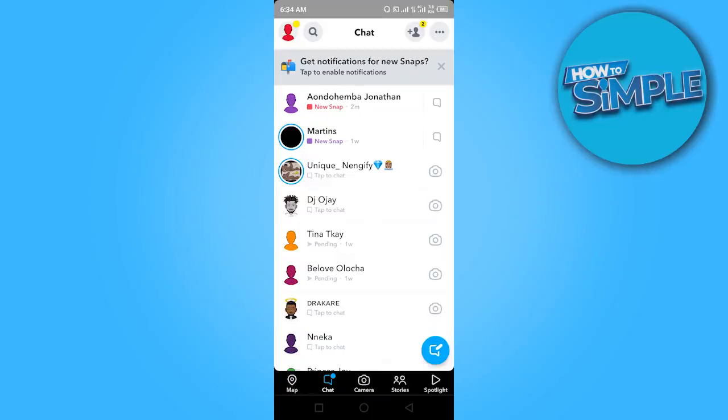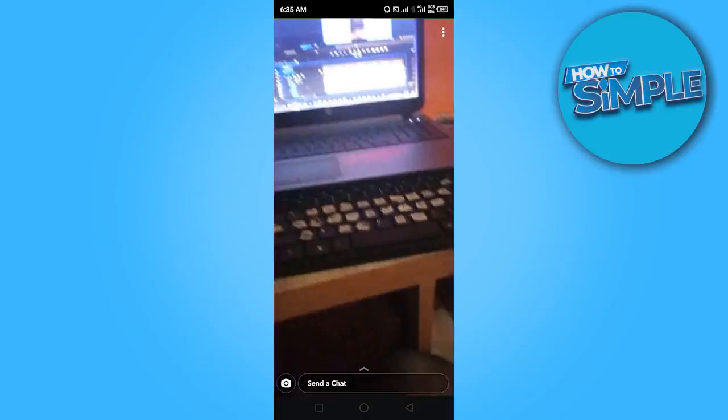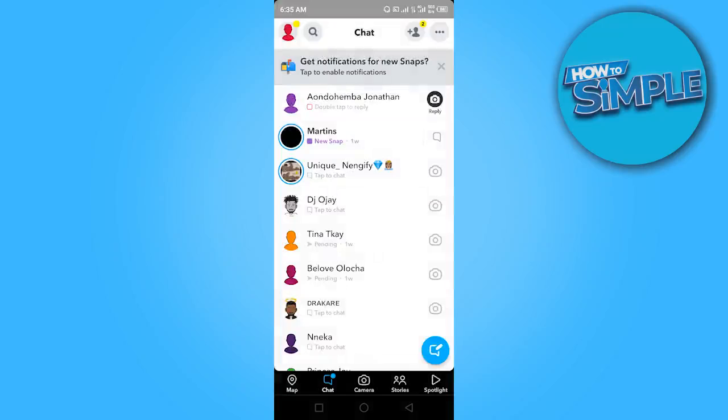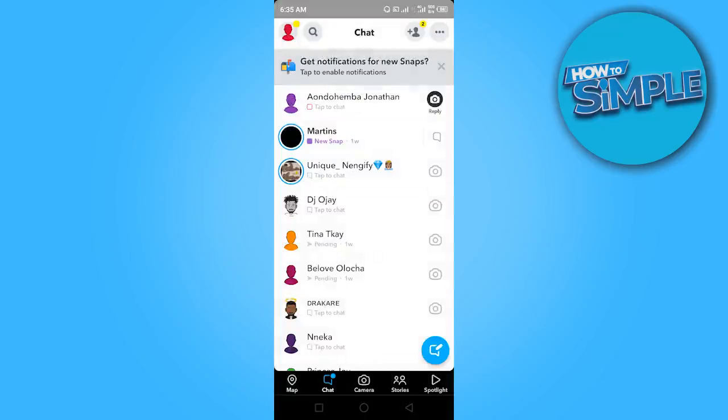I have one from Martins and another that I sent to myself, so I'm going to view this now. I can view it once. If I want to view it again, all I need to do is tap and hold it in order for it to replay.